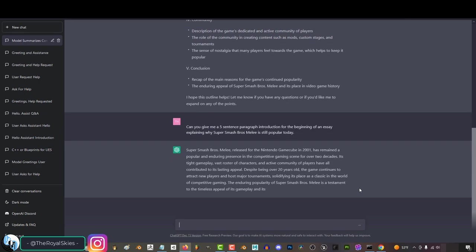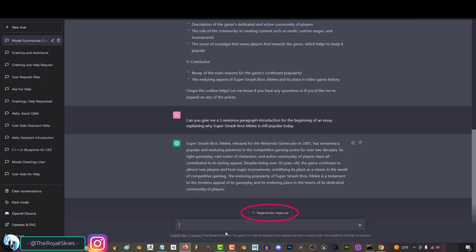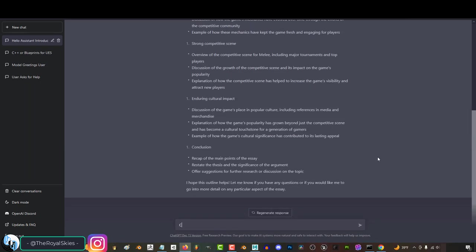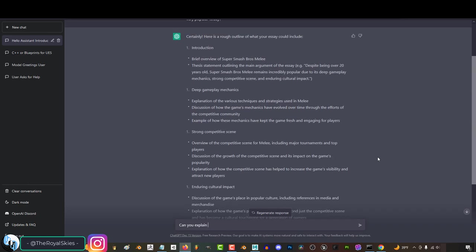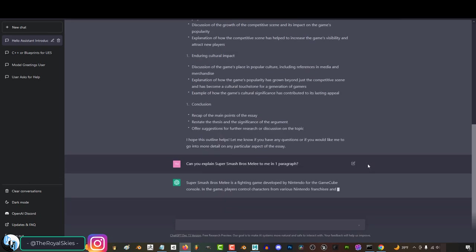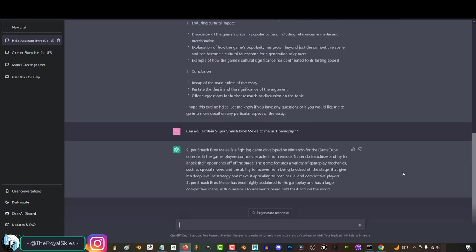Now, if you don't like what it gives you, you can always tell it to regenerate a response, or you can give it new instructions to be more specific. And you yourself don't really have to be specific, you can just as easily say, can you explain Super Smash Bros. Melee to me in one paragraph? And it'll crank something out.